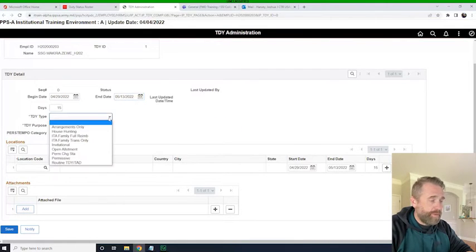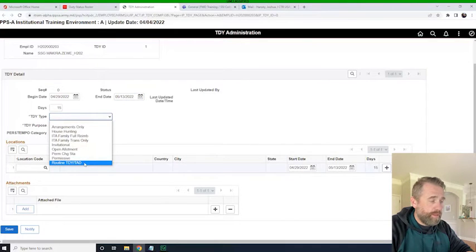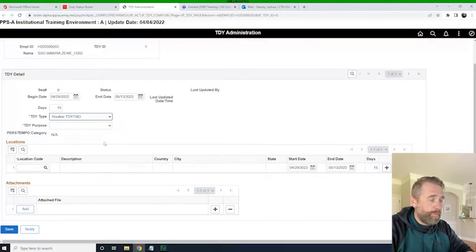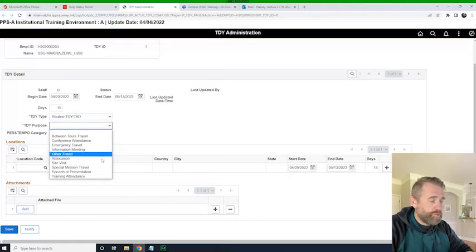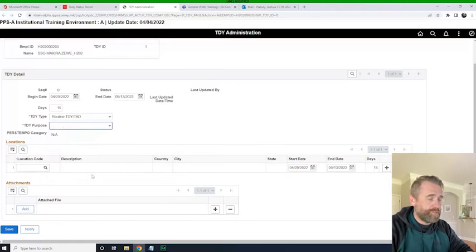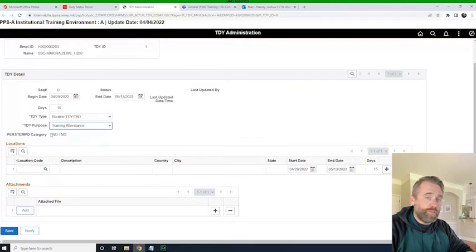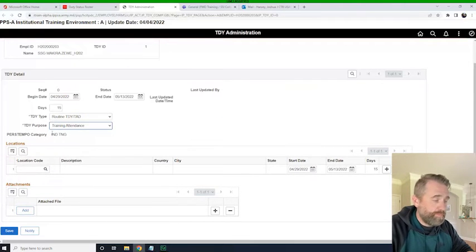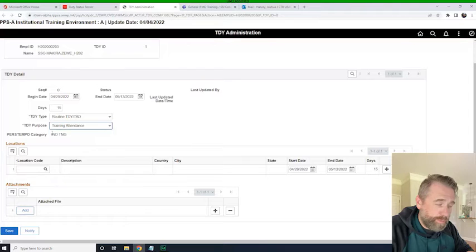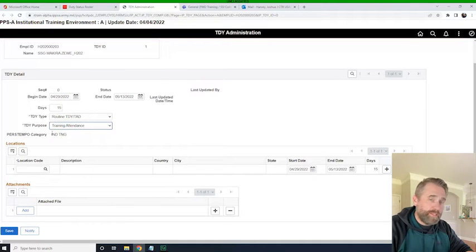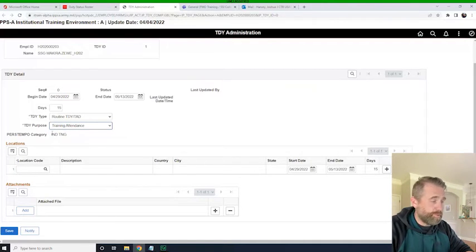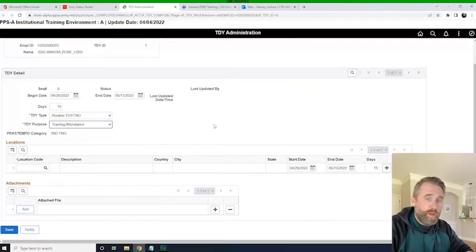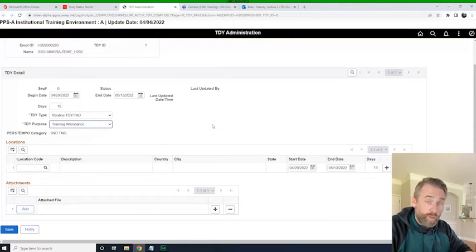The TDY type is going to be a routine TDY and the purpose will be training attendance. If you look at them carefully, they look very related to DTS and also a lot of the stuff we see in PERS TEMPO. This transaction will update PERS TEMPO.